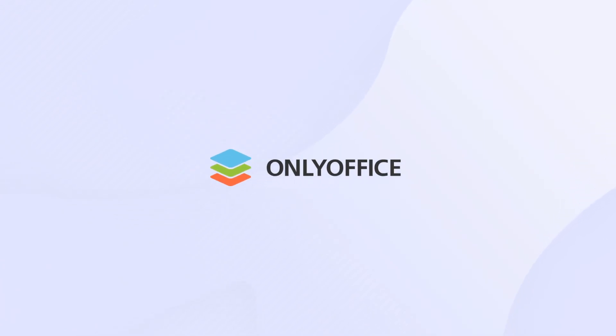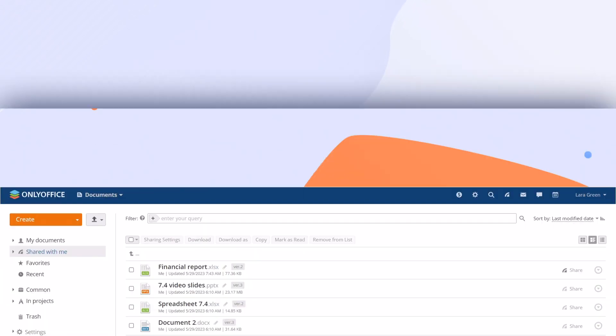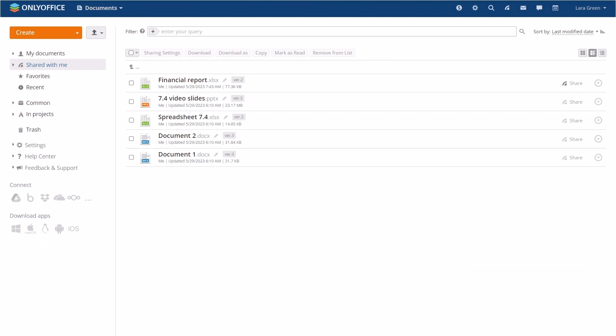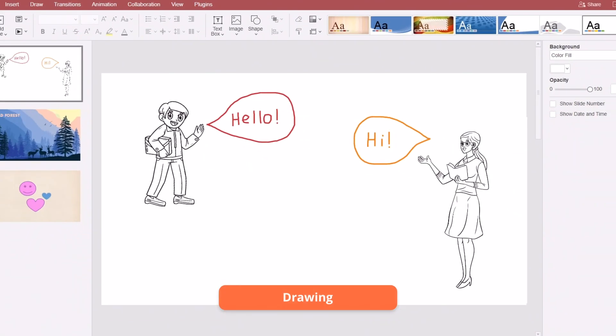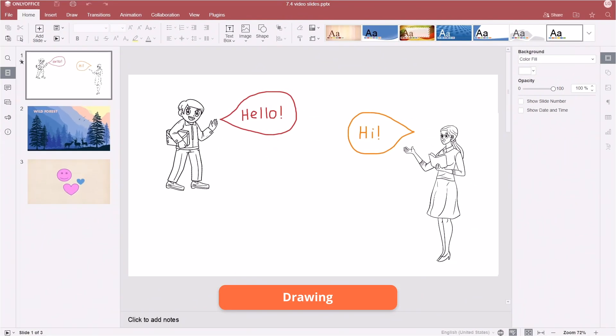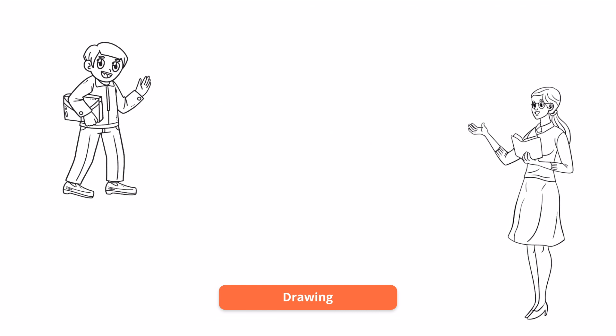What's new in OnlyOffice Docs 7.4? Drawing tools in your presentations, text documents, and spreadsheets.